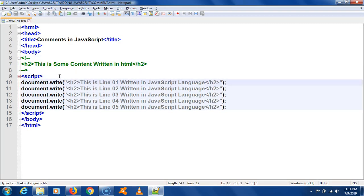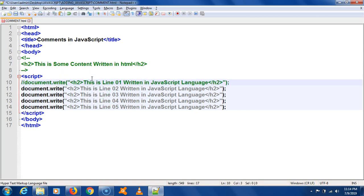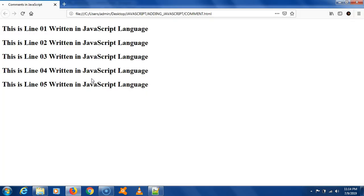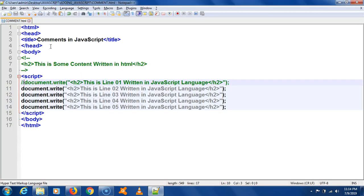If you want to comment a single line in JavaScript — say line 01 — you put two forward slashes in front of it. Two forward slashes in JavaScript will comment a single line, and that line will not be printed. So commenting a single line in JavaScript is done with two forward slashes.